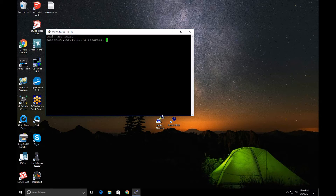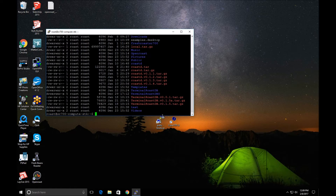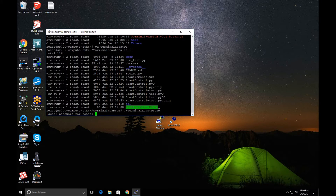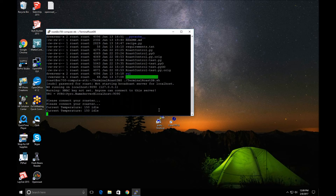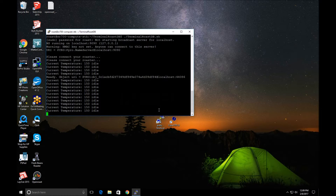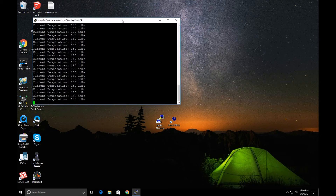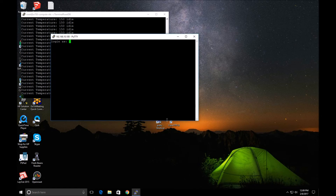Using roast as my user, we're going to go into the terminal roast DB directory and run the startup shell. It's prompting me for the sudo password — and we are connected to the server. The terminal roast DB is running remotely. To start artisan, I need to open another PuTTY window.